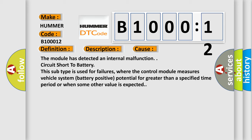This subtype is used for failures where the control module measures vehicle system battery positive potential for greater than a specified time period or when some other value is expected.